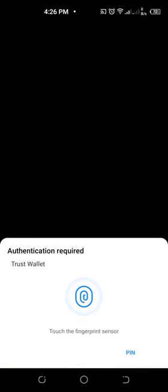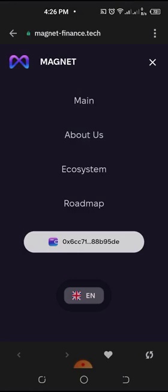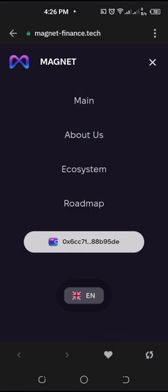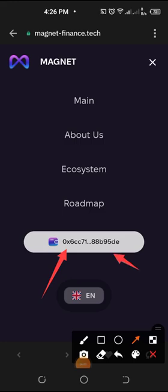Then click 'Sign' and you will need to permit by putting in your password. Now you can see that it is showing the address we copied from Polygon — it is now connected. Before, it would have been showing 'connect,' but now it is showing that it is connected.